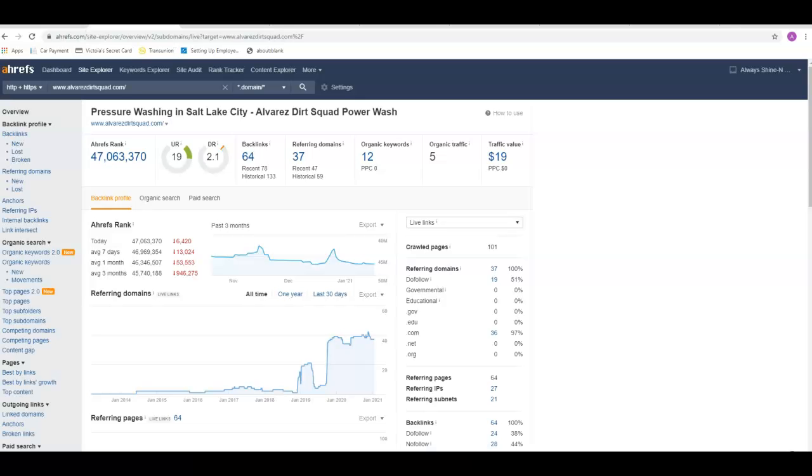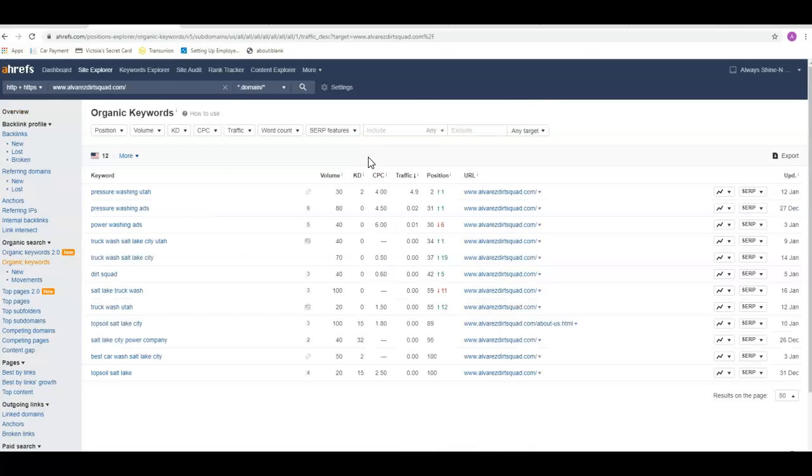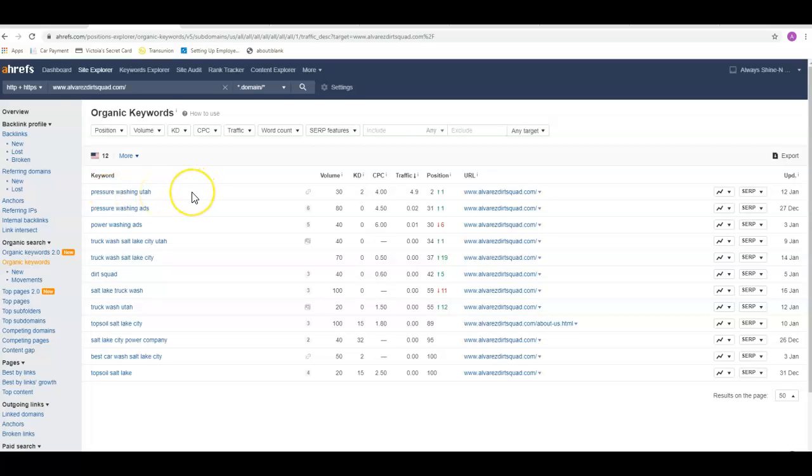If we go into Ahrefs, which is one of the paid tools that we have, these guys are showing up for 12 keywords right now. Pressure washing Utah—that's what I call a generic keyword. It says what you do and where you do it. I like to see if we can get more city specific.